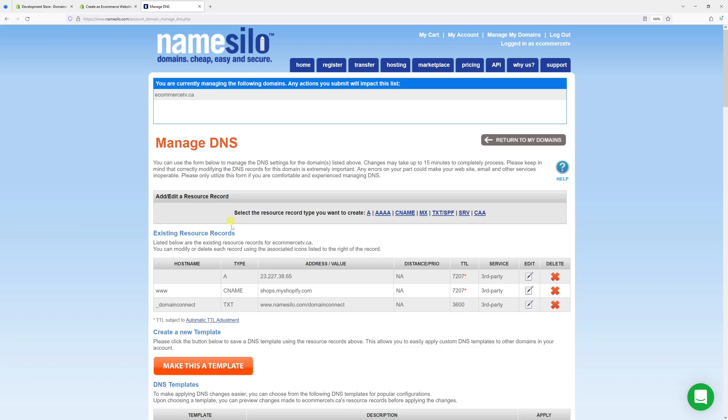Although my DNS records are still being pointed to Shopify, right now I can either just leave the DNS records as is, should I wish to reconnect once again, or I can point DNS records elsewhere to another website.